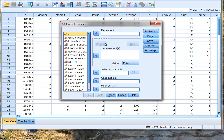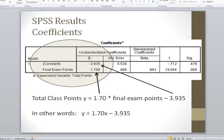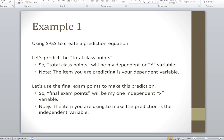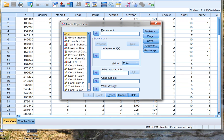Now remember what we're predicting. We're predicting total class points, so that's our dependent variable, and we're using final exam points to make that prediction, so final exam points are our independent variable. Let's tell this to SPSS — we are predicting total class points.